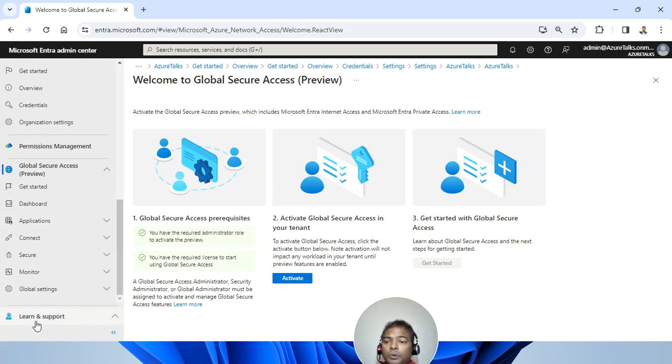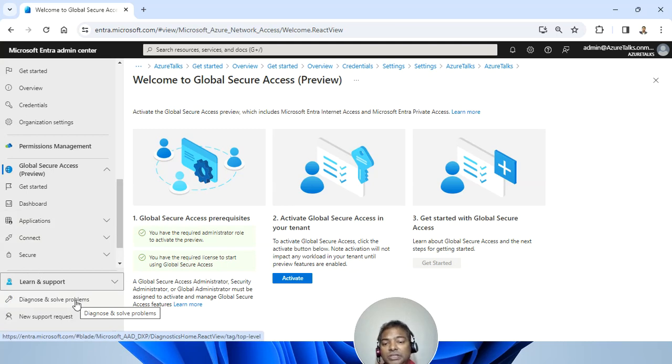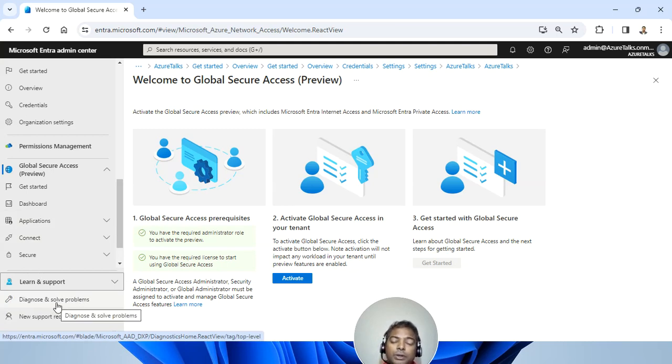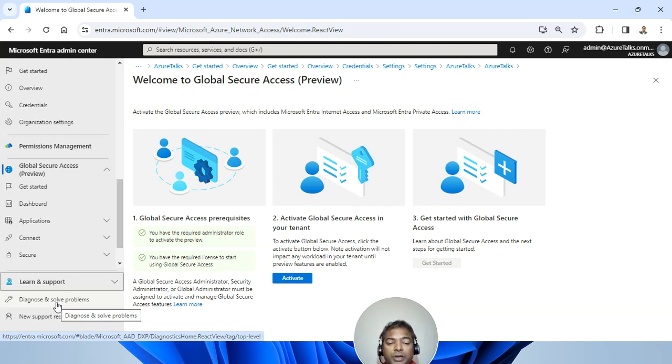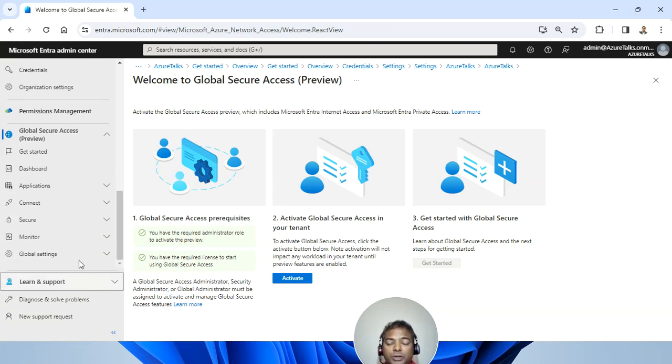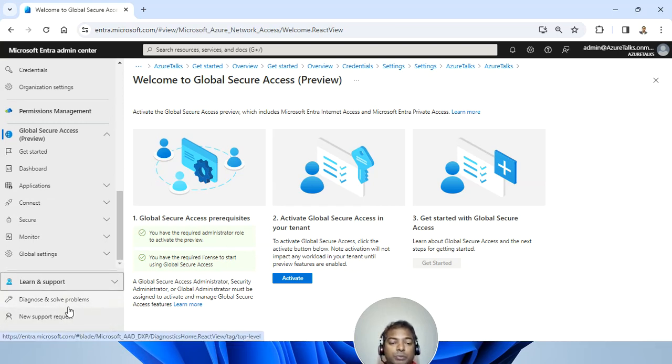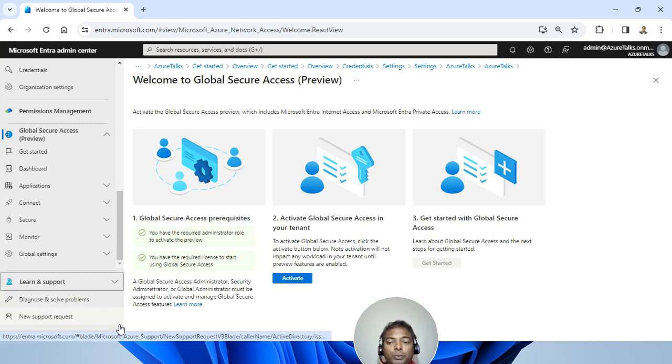Finally, we go to learn and support. This learn and support is basically in case you want to diagnose an issue, you can do it from here. It also gives you the Microsoft link where it talks about learn.microsoft.com where you can find a lot of useful articles to resolve your case. And also in case the issue has not been resolved and you're looking for support from Microsoft, you can definitely contact the Microsoft support team while creating a new support incident.